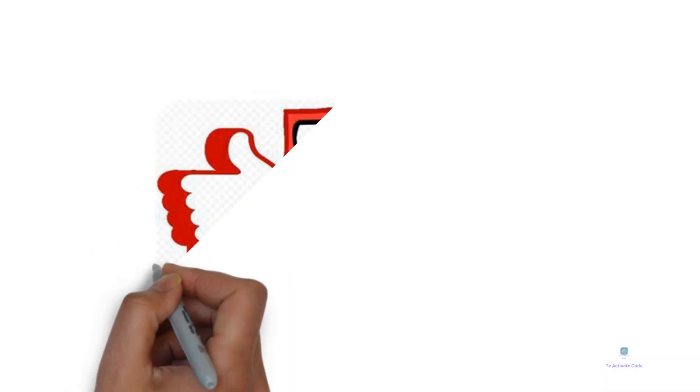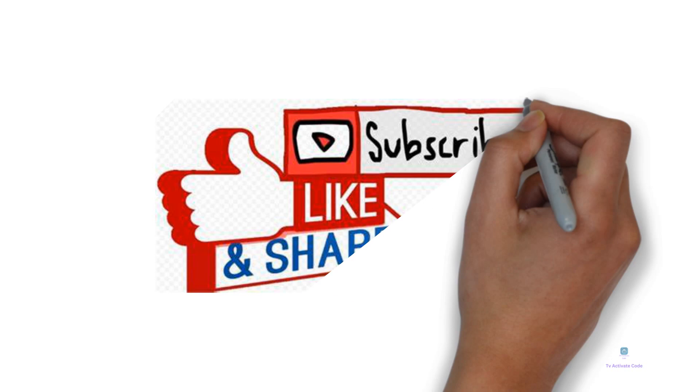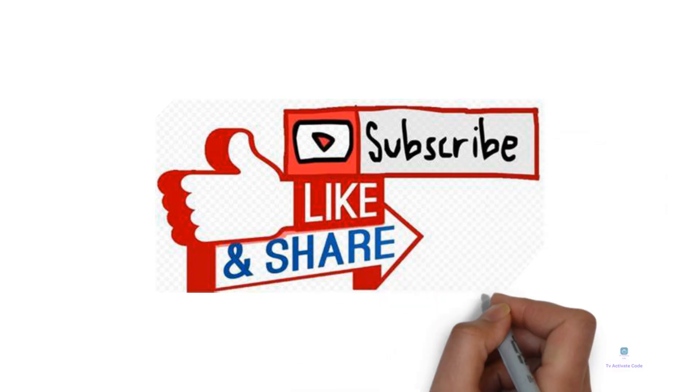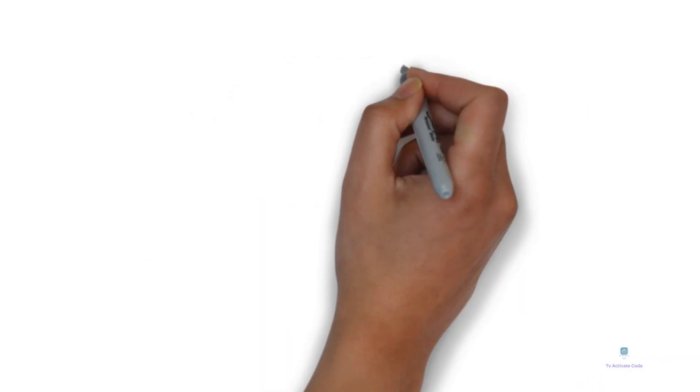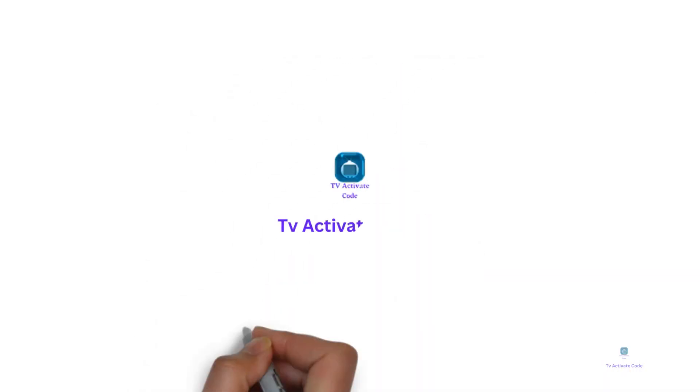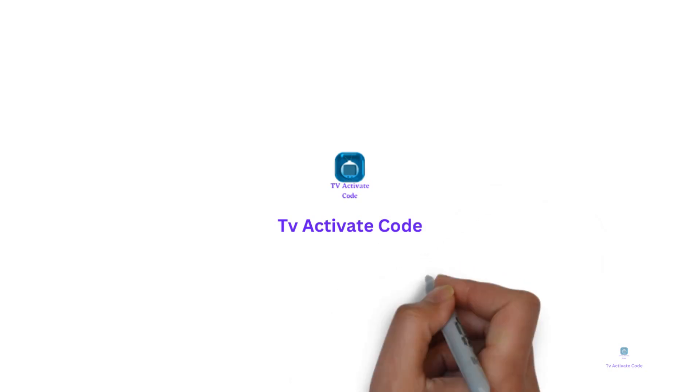Like and subscribe our channel and visit our website tvactivatecode.com for more useful guides like this. Thank you.